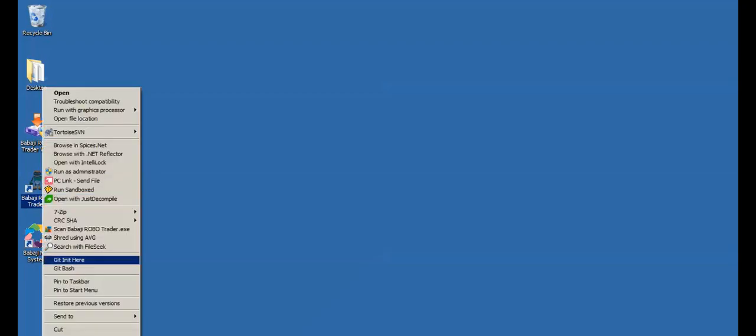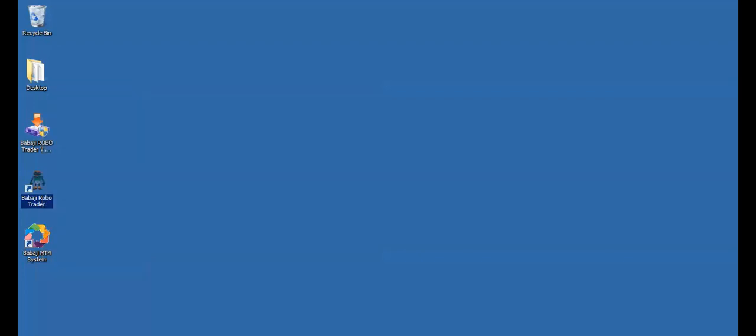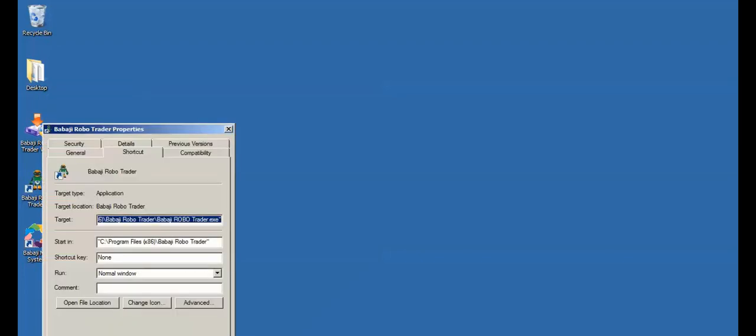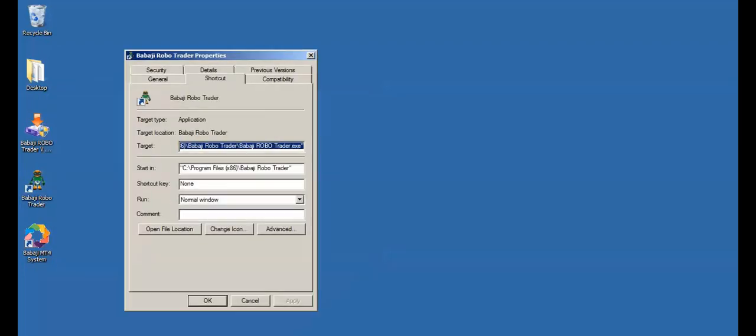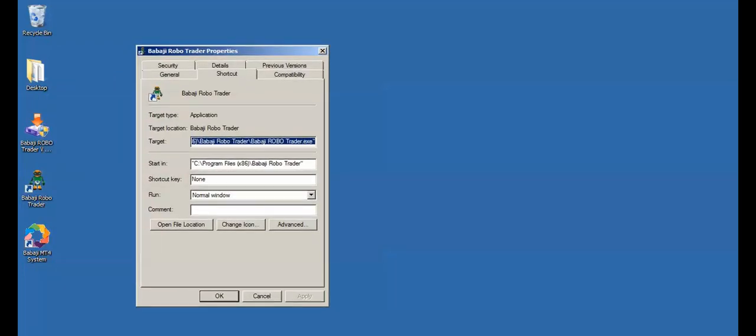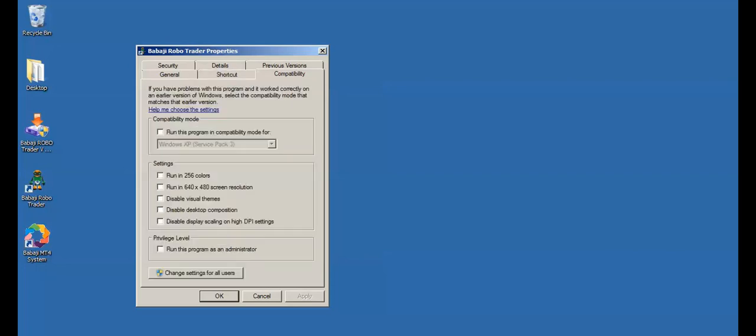Right-click the BabajiRobotrader and go to properties and select the tab Compatibility and check the privilege level as run this program as administrator. Check the box and press OK.